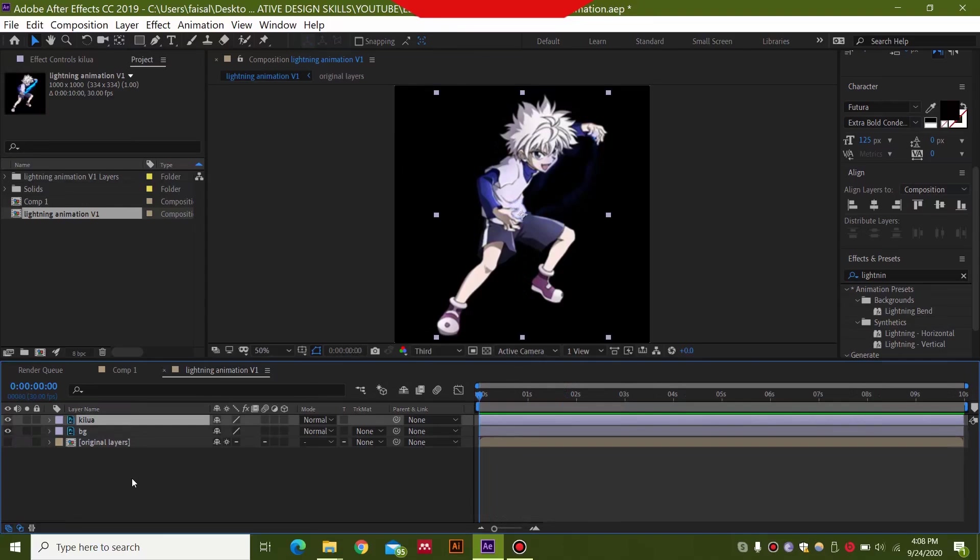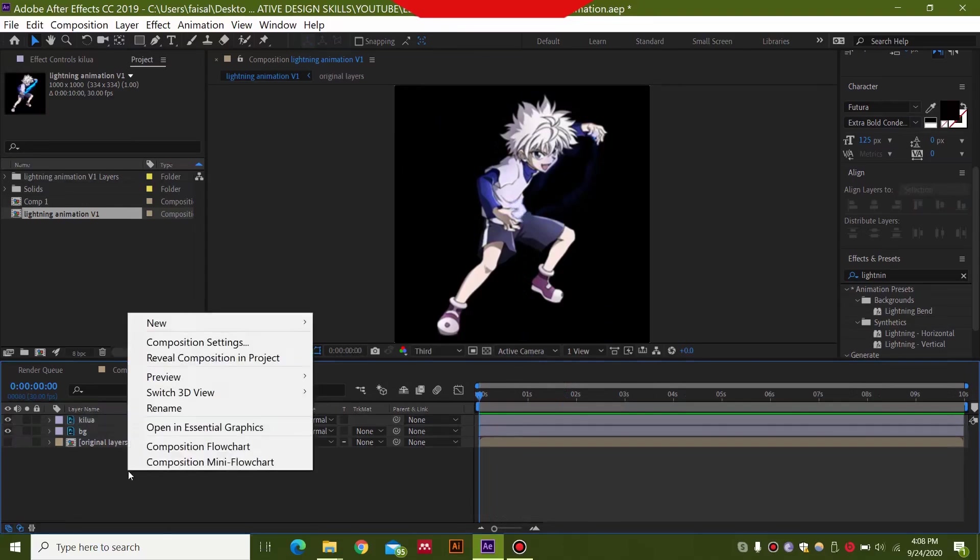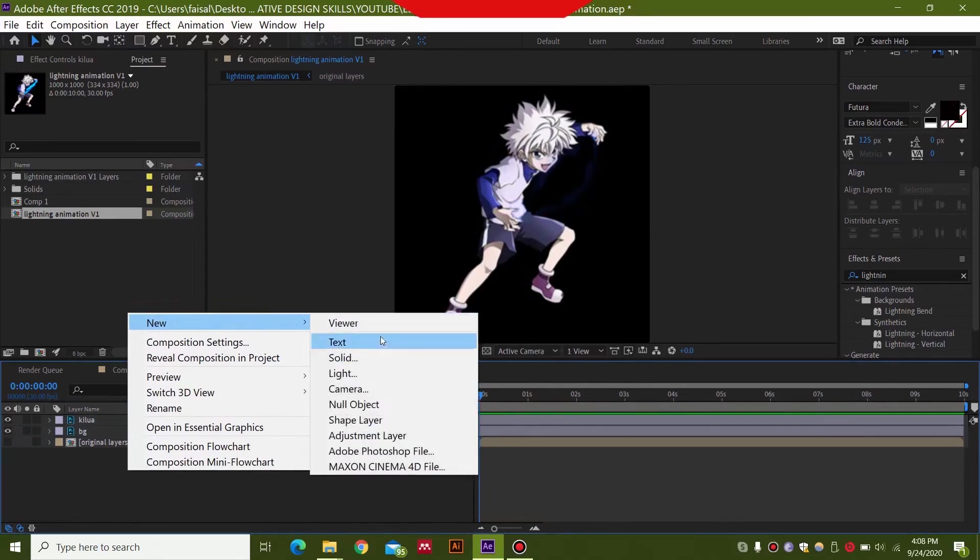So you can have any picture over here and then you need to right click over here, select new and select a new solid.